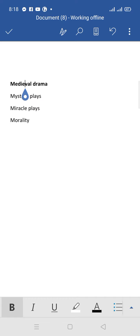So remember medieval drama with the three M's. Can you see three M's? Mystery, miracle, and morality.